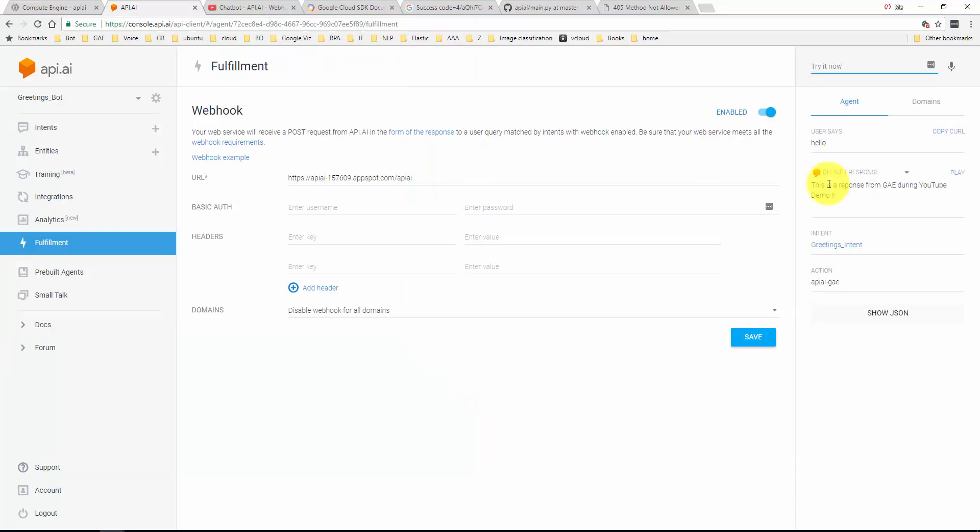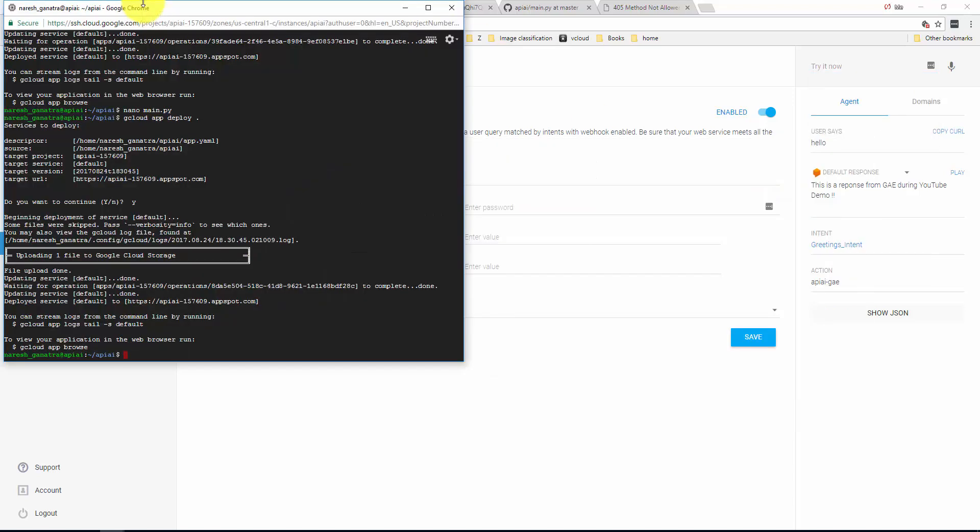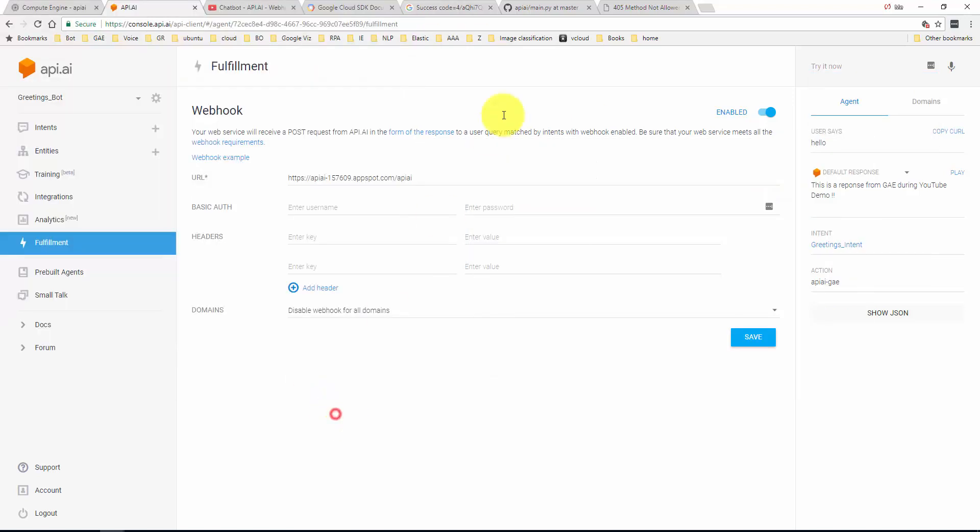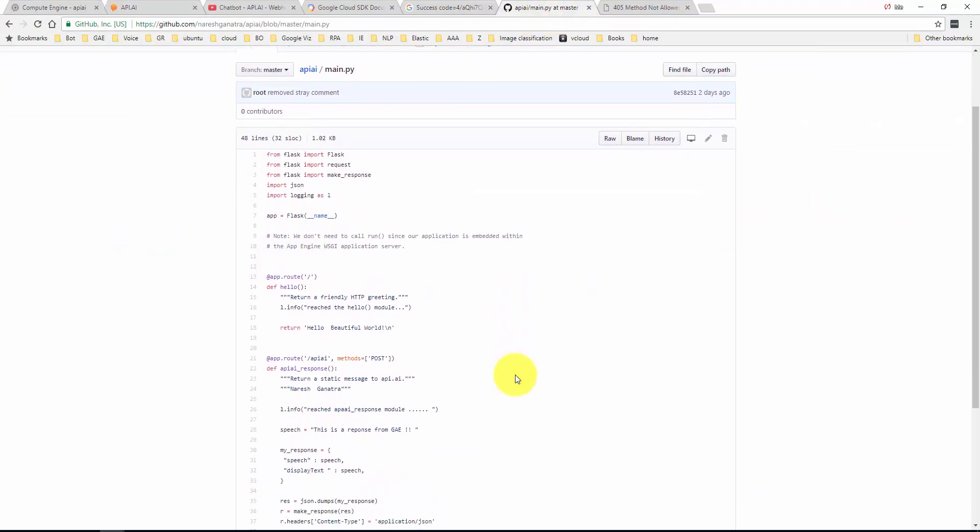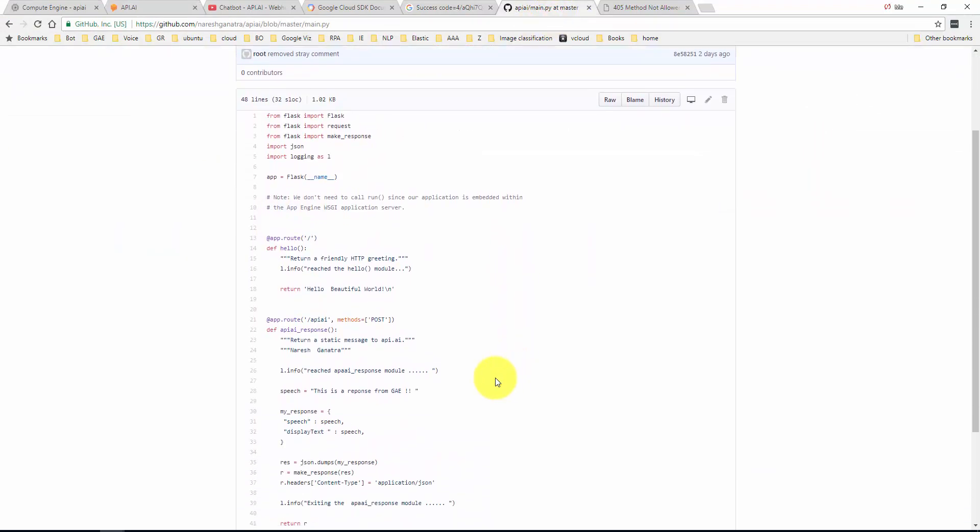Give it a couple of seconds. There you go, that is done. So let's try again. I say hello and it says this is a response from Google App Engine during the YouTube demo. So the modification that I did to the webhook is done. It's now showing up in my API.AI response.